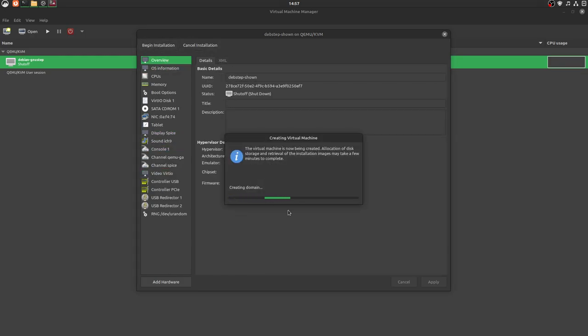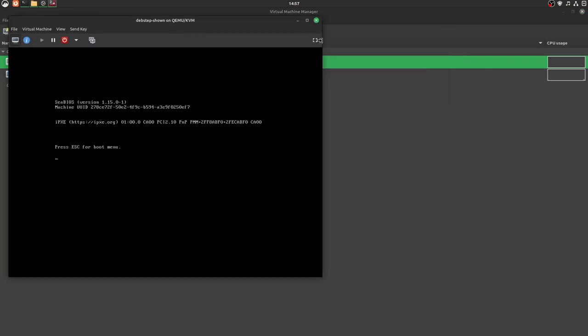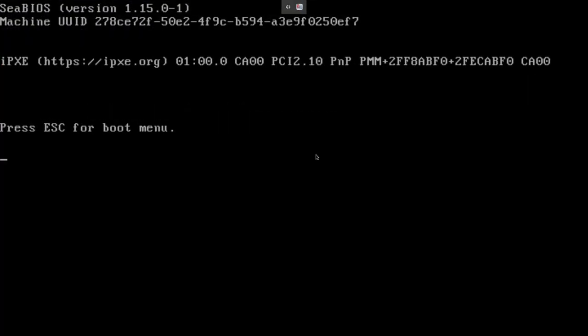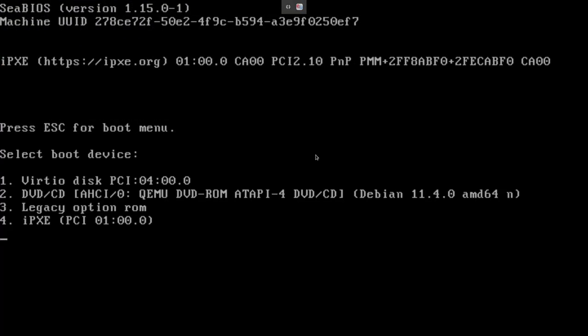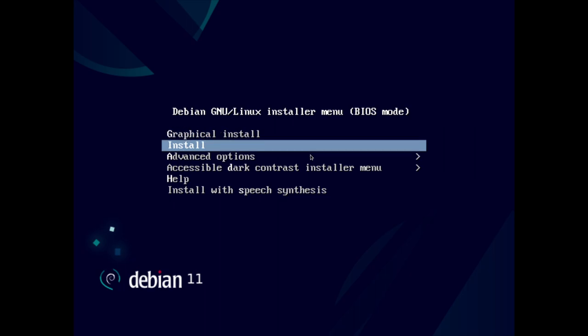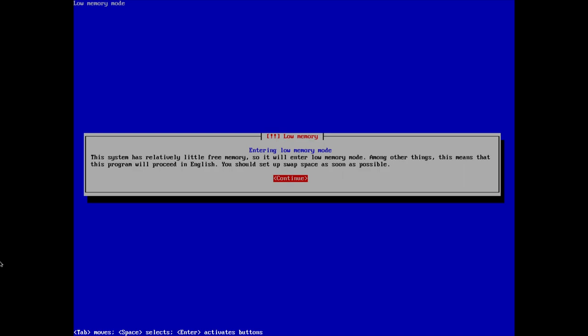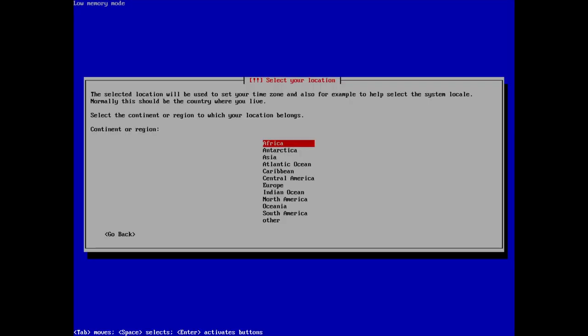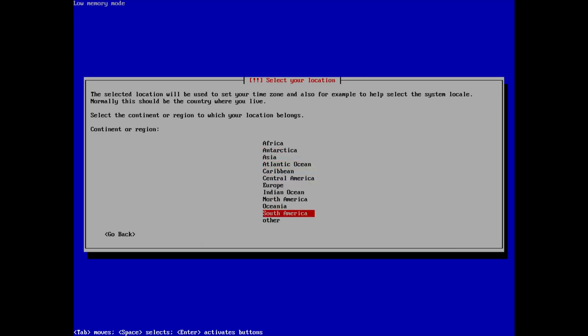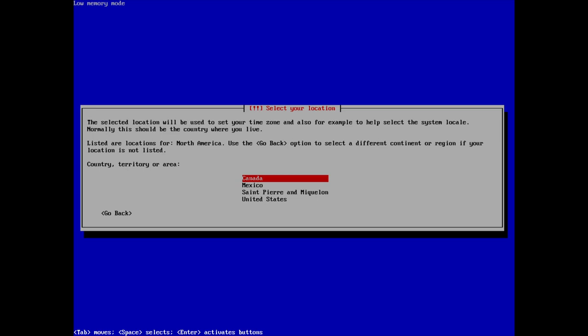Obviously, the CD-ROM needs to be here. You have the boot menu. Yes. I have a thing to be ready to go. We're going to now begin the installation. Alright. So, if you want to follow along, that's fine. I'm going to boot into it. And I'm going to go to install. Not the graphical install. Now, they're entering low memory mode. The system has relatively little free memory. So, we'll enter low memory mode, among other things. This means that this program will proceed in English.